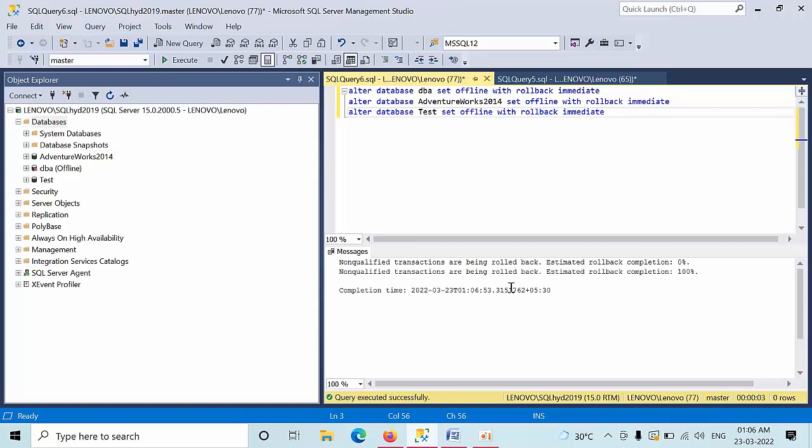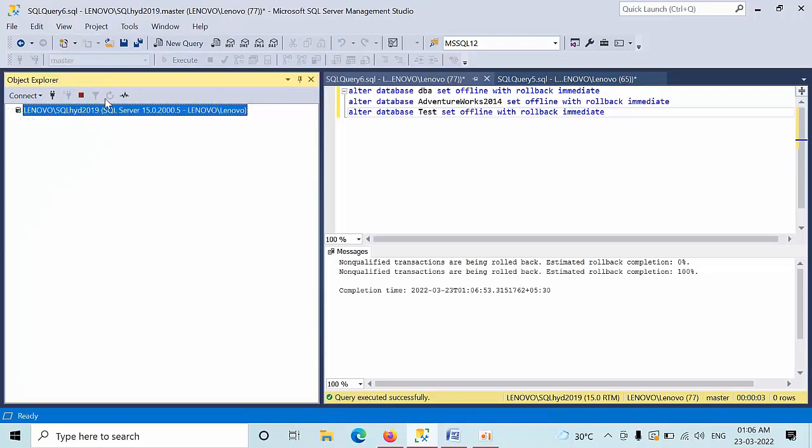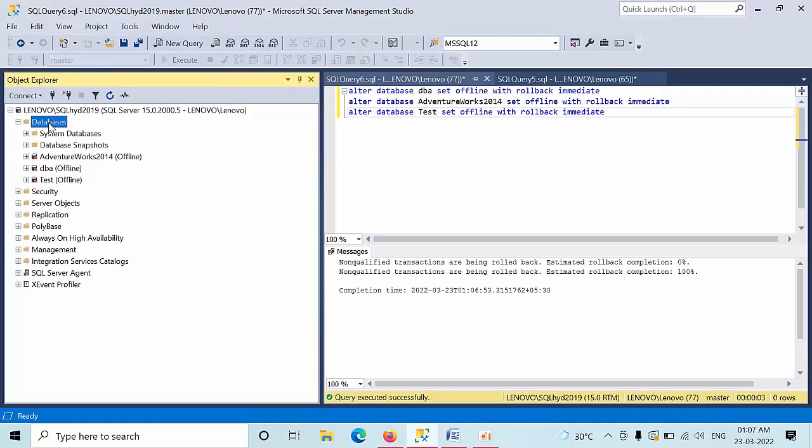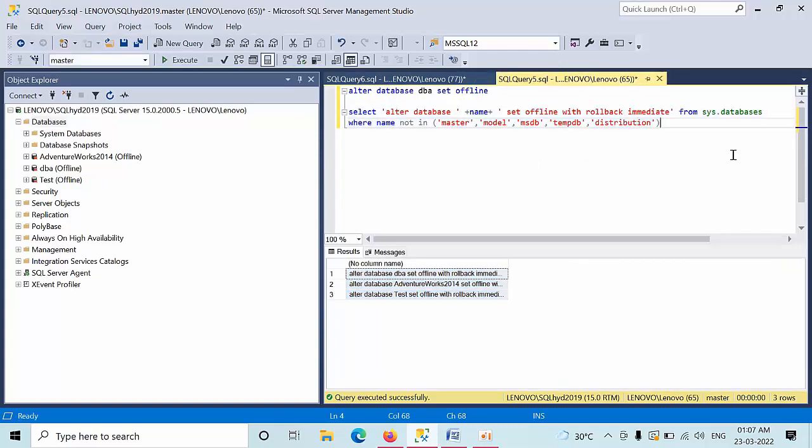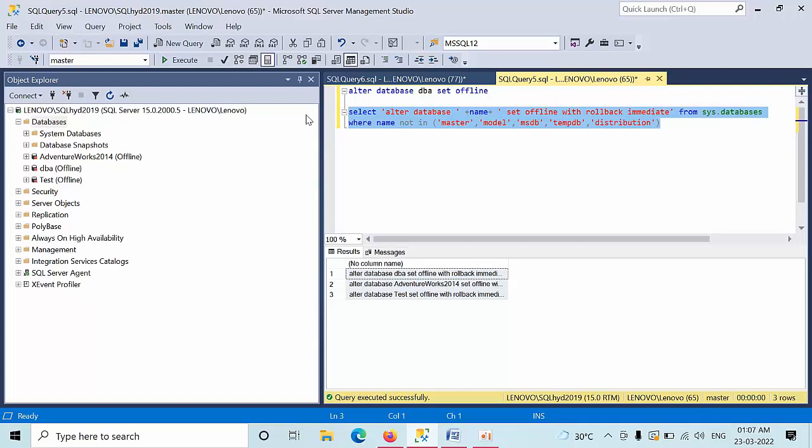Okay, so let's see this. All the user databases went into offline. So I will give you this script in the description box for you handy, so you can do test in your test environment and you can continue with the production as well. If you like this video, thumbs up. Thank you, have a nice day.